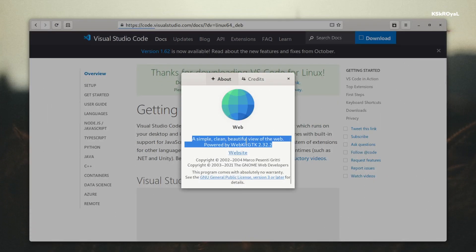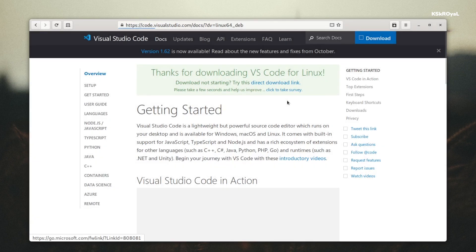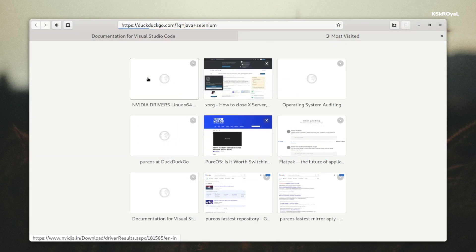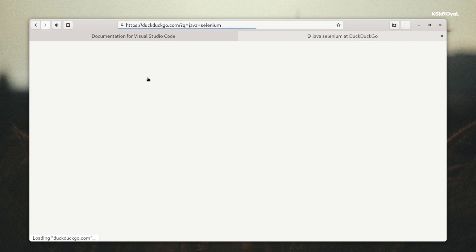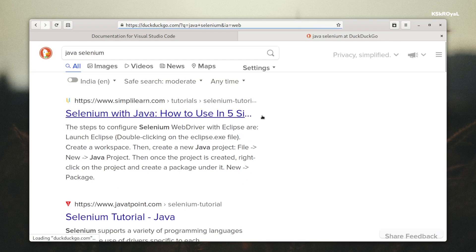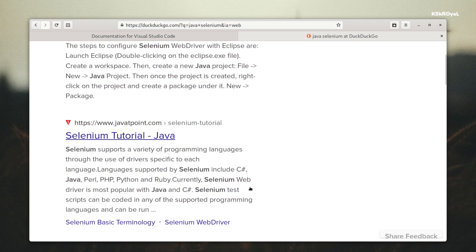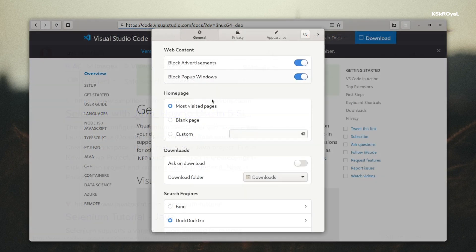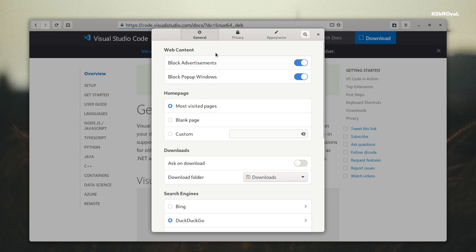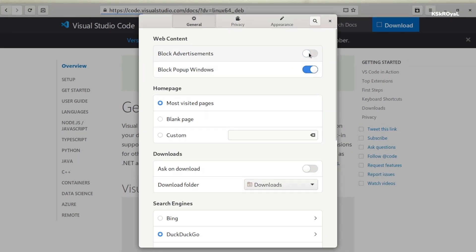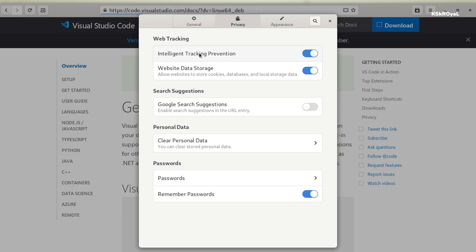When it comes to browser, PureOS uses a standard browser based on GTK toolkit and uses DuckDuckGo as a default search engine. This browser is packed with some useful features like intelligent tracking prevention, blocking advertisements, and pop-up windows. This gives an end user to browse any website without any distractions.